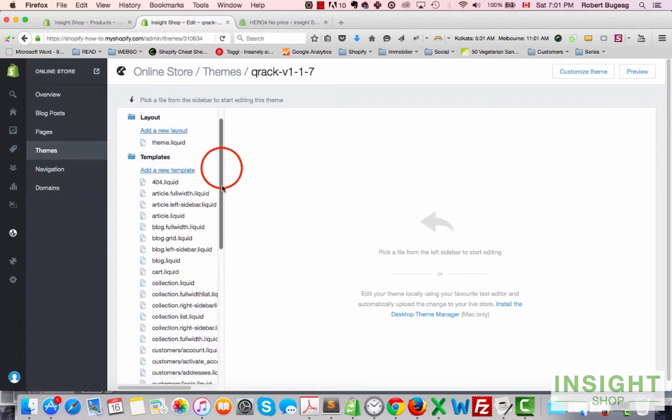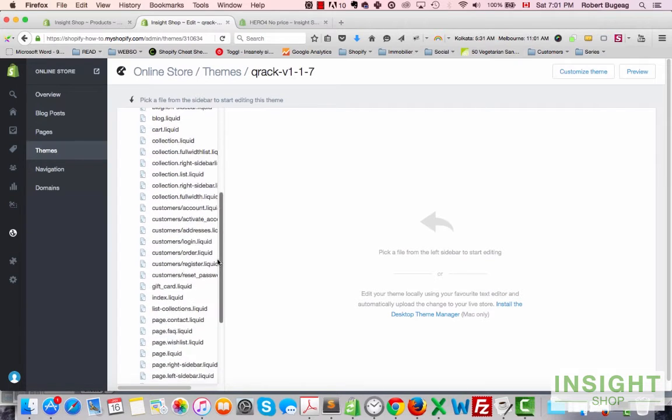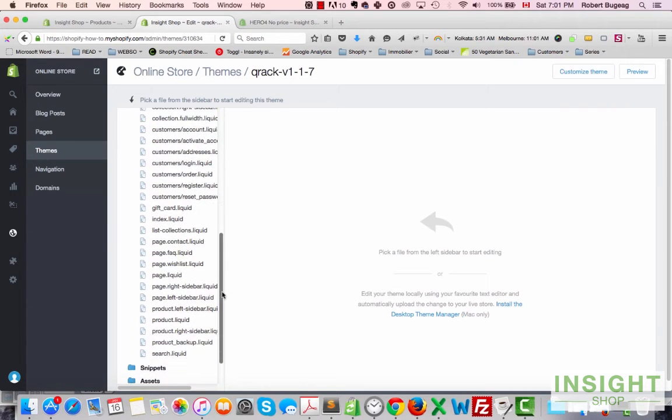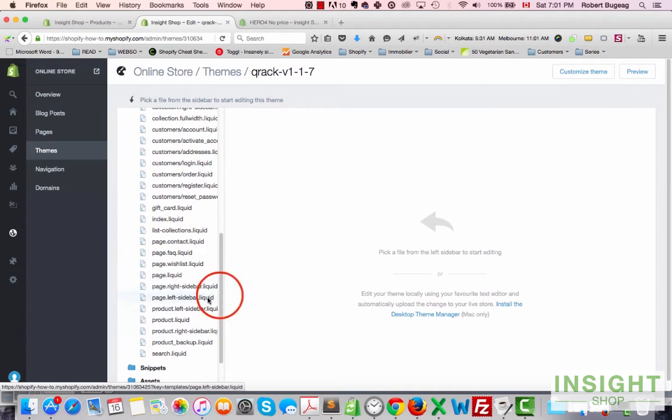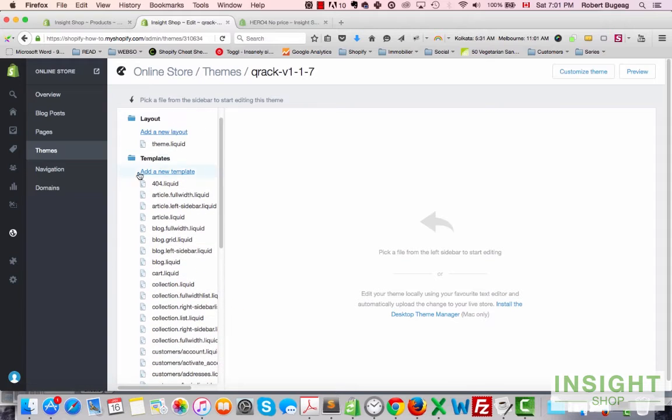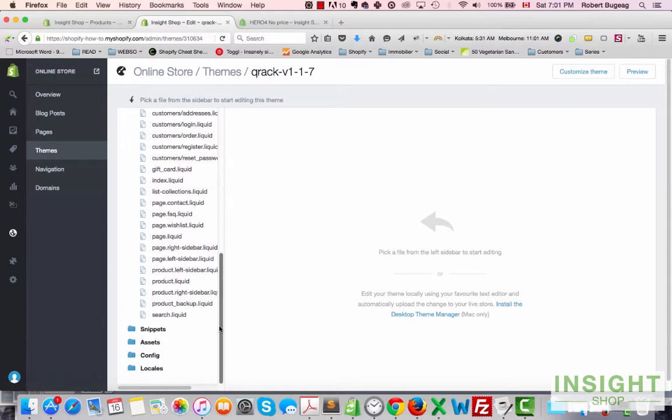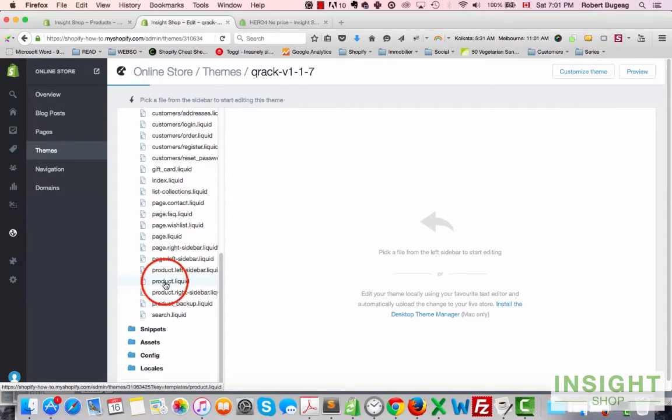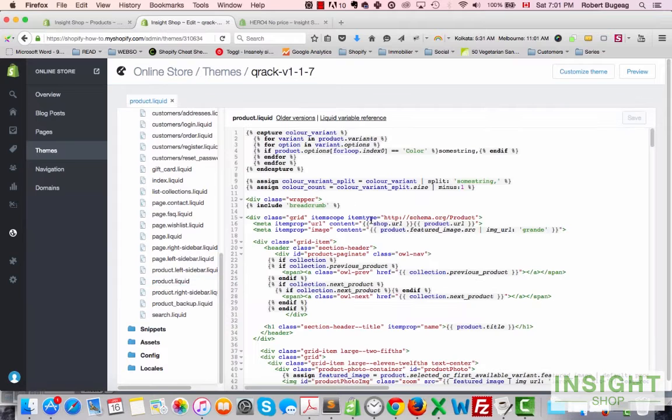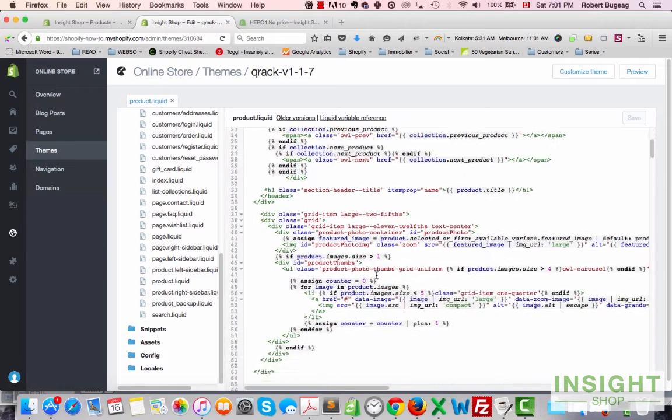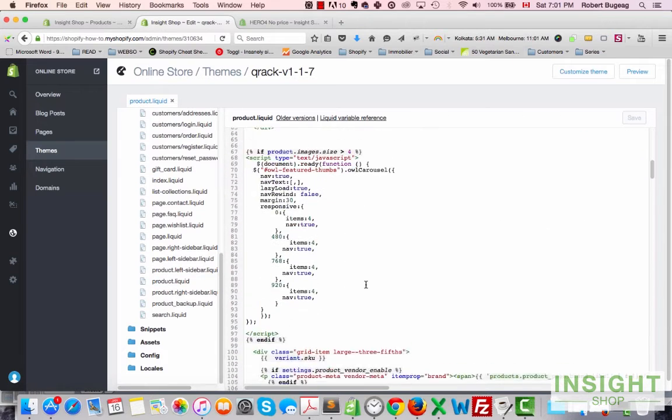Pick the template you're using right now, click on the three dots right here, Edit HTML, and open first the regular product template which is in the template section.